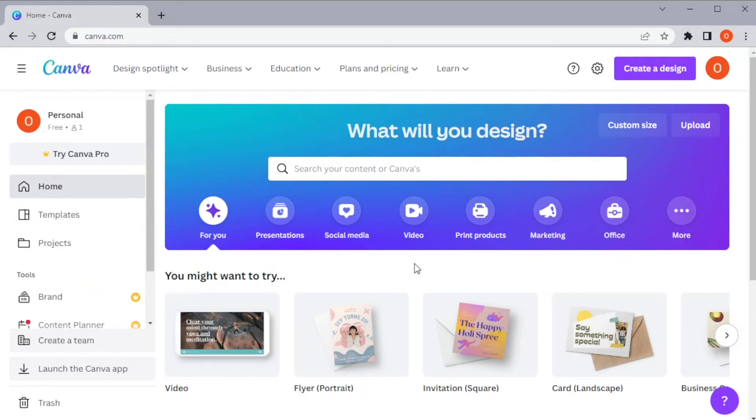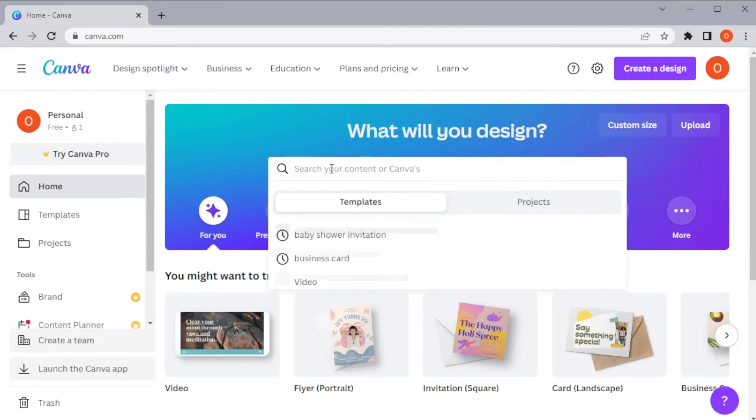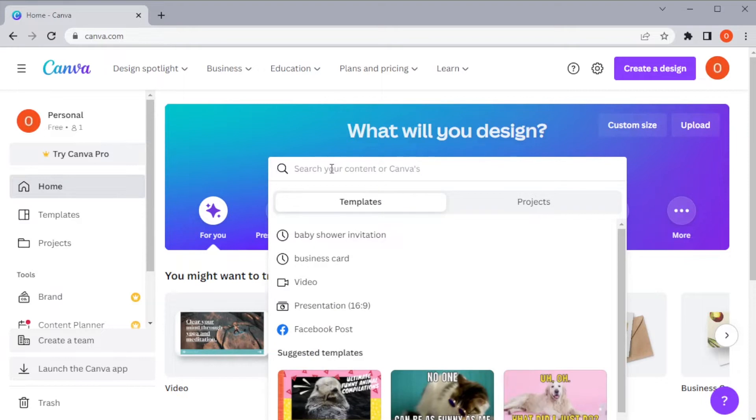First, open Canva and in the search bar, type in baby shower invitation.